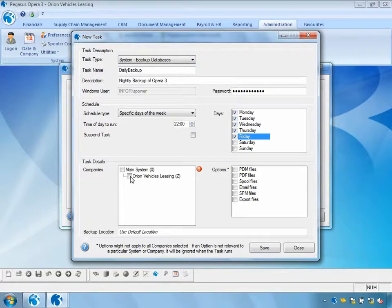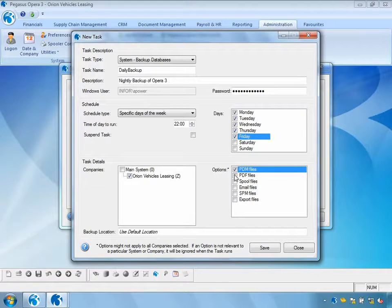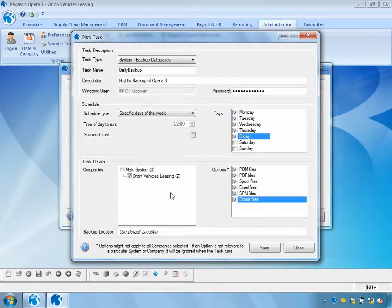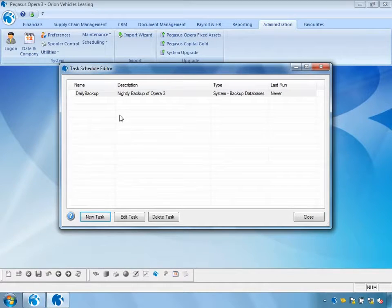I can also specify which companies I want this backup to occur for. In my example, I'm selecting Orion Vehicle Leasing, but if this were a multi-company system, I could select any of the companies. I can also choose which optional files to include in the backup. I'm going to select all of those files and then save this away.